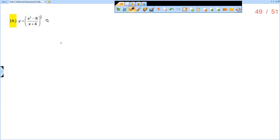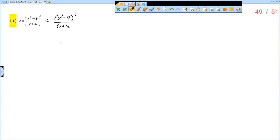You could do this as the power rule, or you could separate into x squared minus 9 quantity cubed — bring the power just to the numerator and then just to the denominator. That's the way I'm going to approach it: x squared minus 9 cubed over x plus 4 cubed. And now I'm going to use the quotient rule.